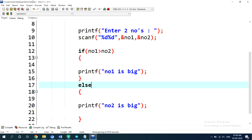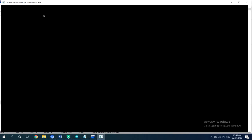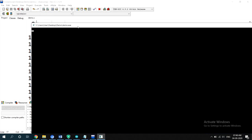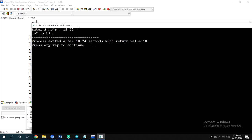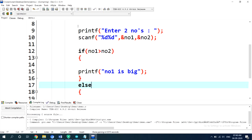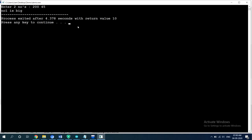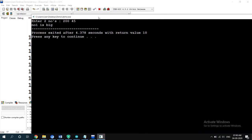Let me execute this program — compile and run. Enter two numbers: I give 12 followed by 45. 'Num2 is big' — yes, because 45 is bigger. Let me try 200 followed by 45. 'Num1 is big' — yes, it is perfect, it is working correctly.